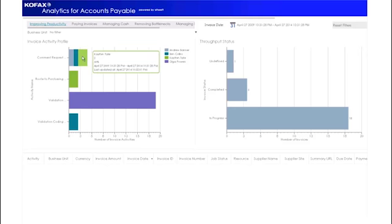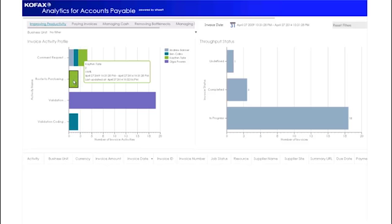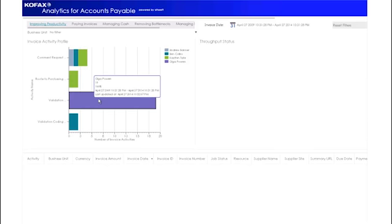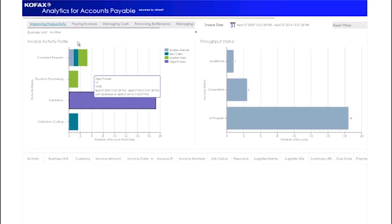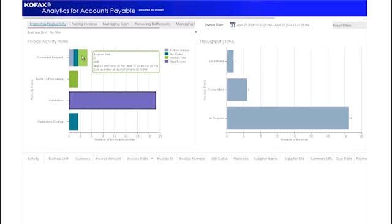The user can click on the dashboard to interactively filter the other dashboards in the view. The throughput status dashboard gives a view of volumes of invoices that are in progress versus those that have completed processing.